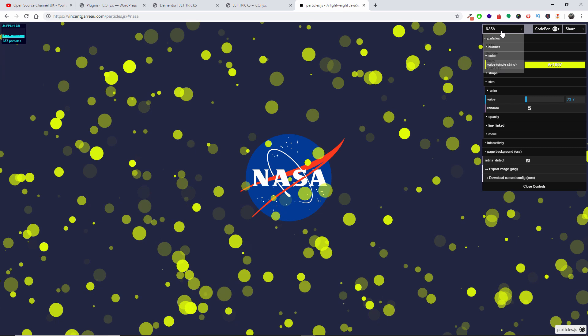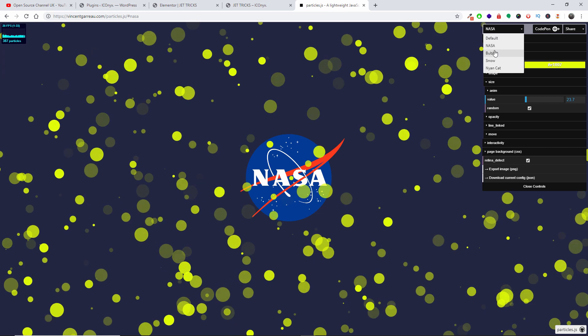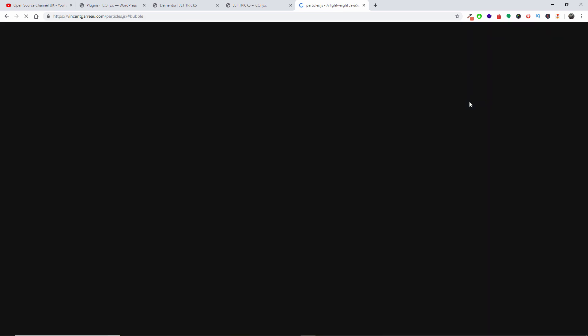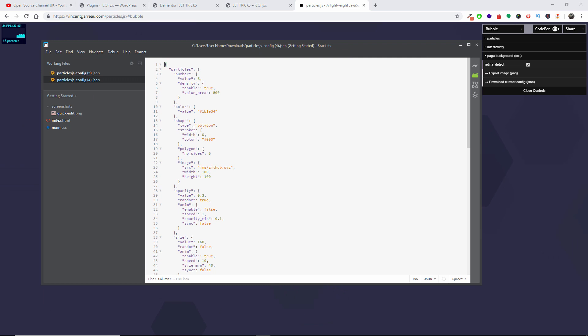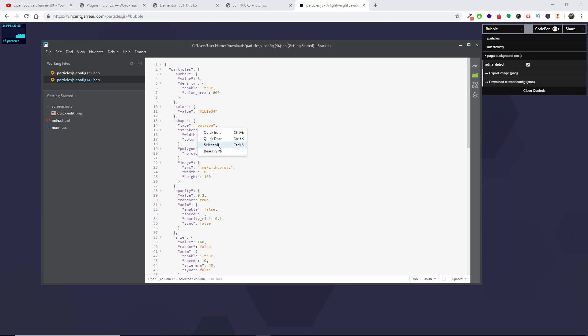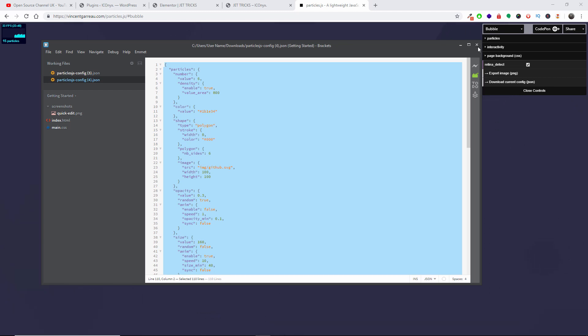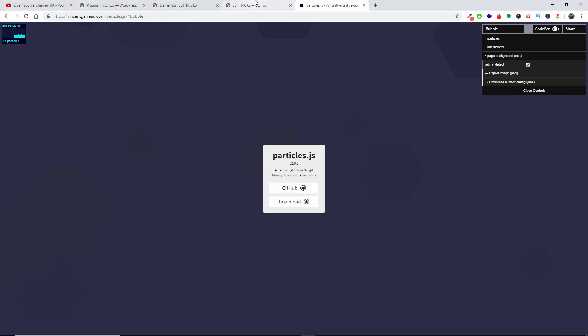If we don't like this we're going to go to a different one. Let's say Bubble. Exactly the same thing. I'm going to download the configuration. I'm going to do exactly the same: right-click and I'm going to copy, Select All and Copy, press X again.